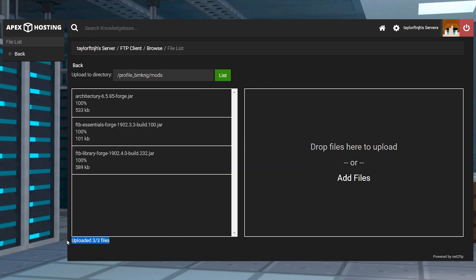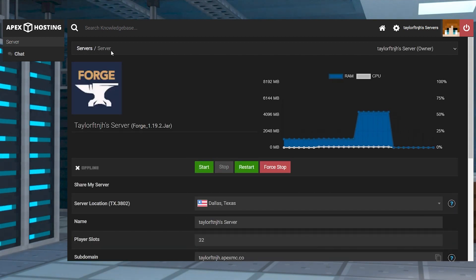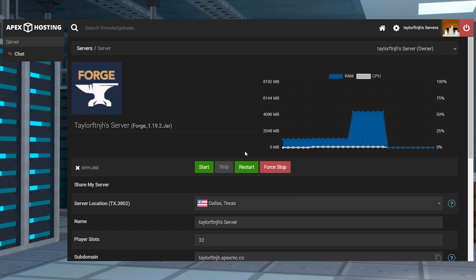Once they are 100% uploaded, you can use your server name at the top of the page to return to the main panel, where you can restart the server.